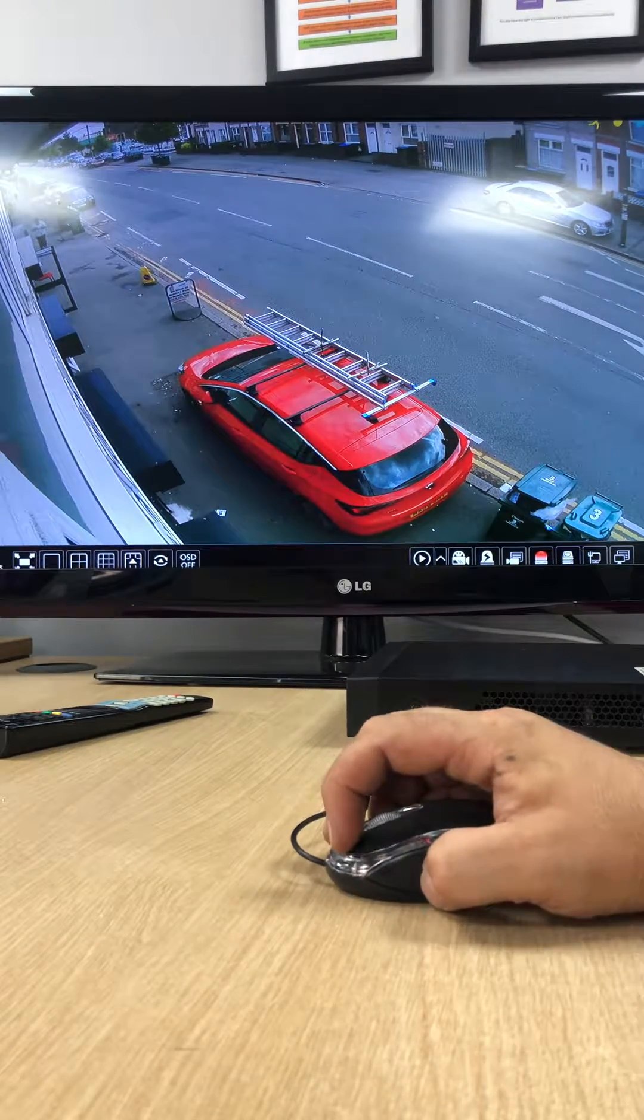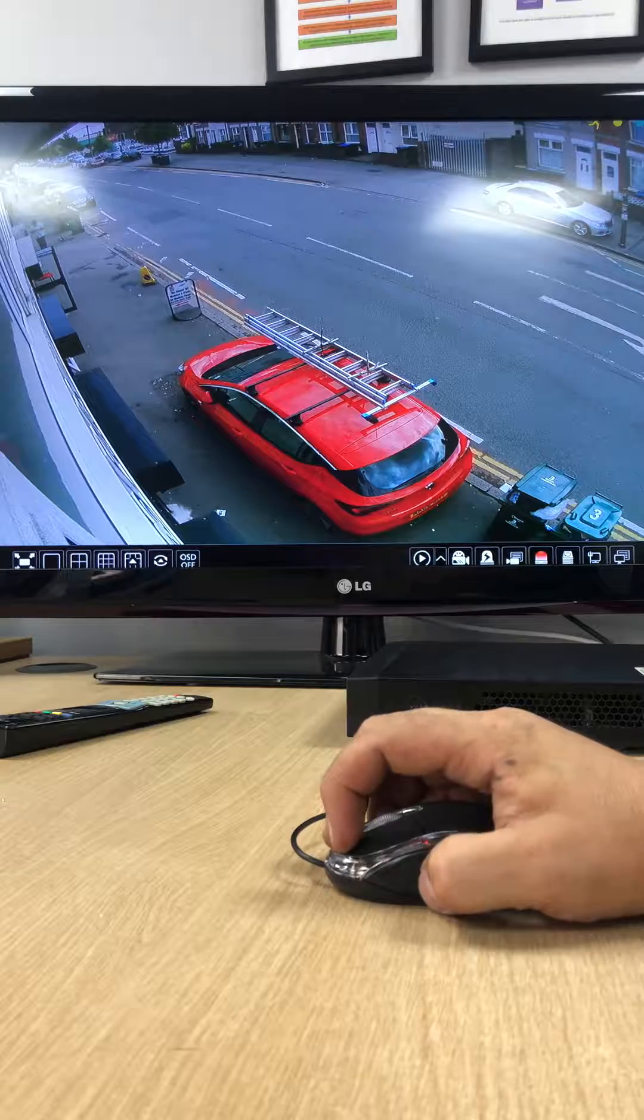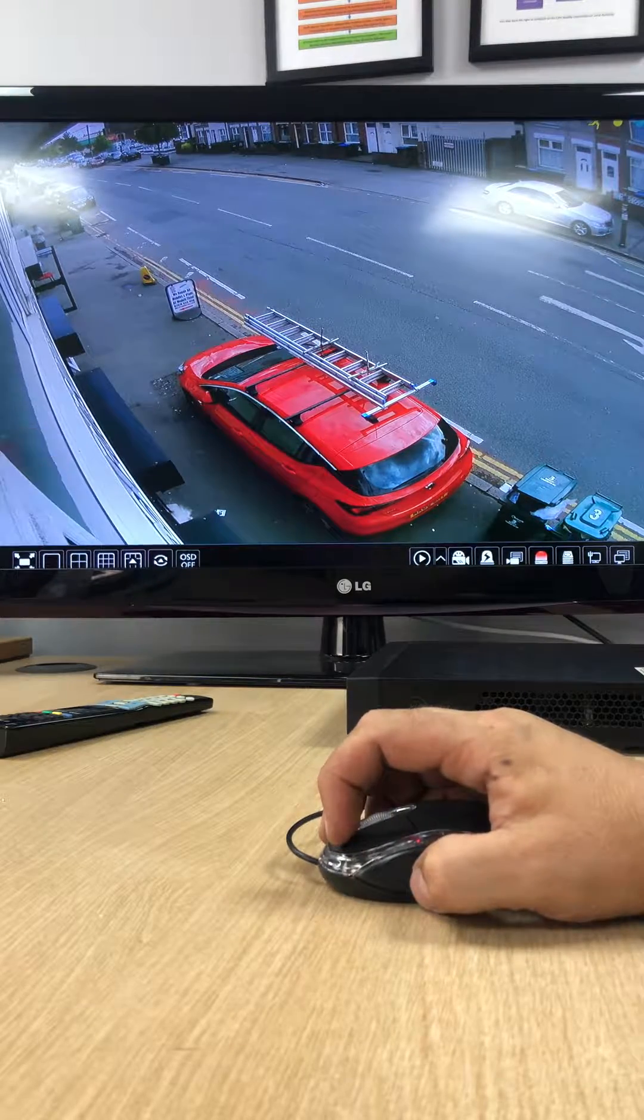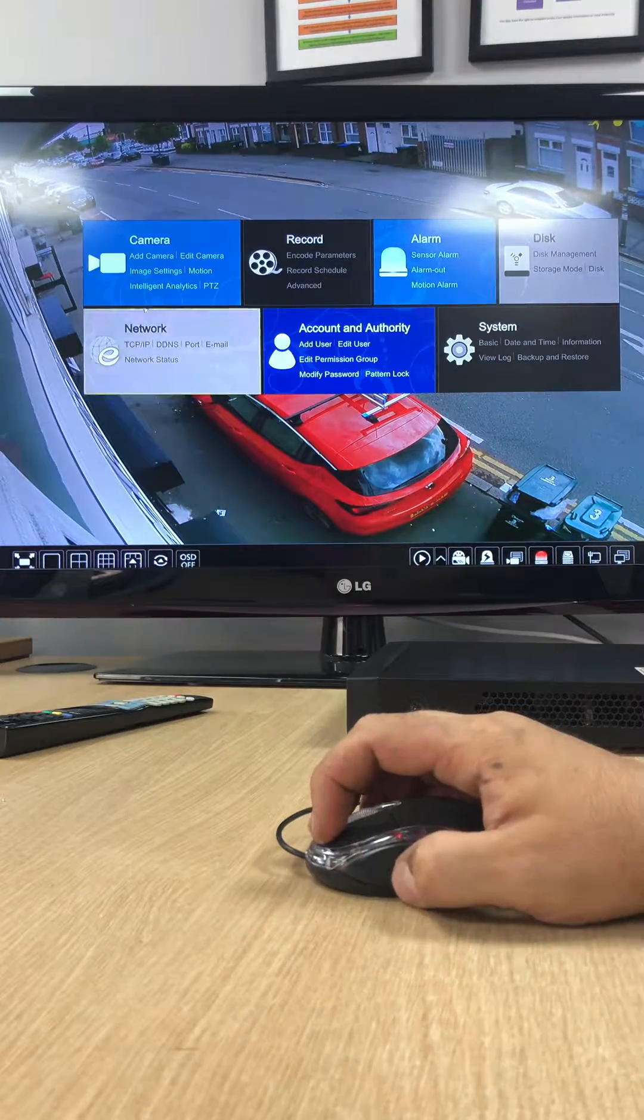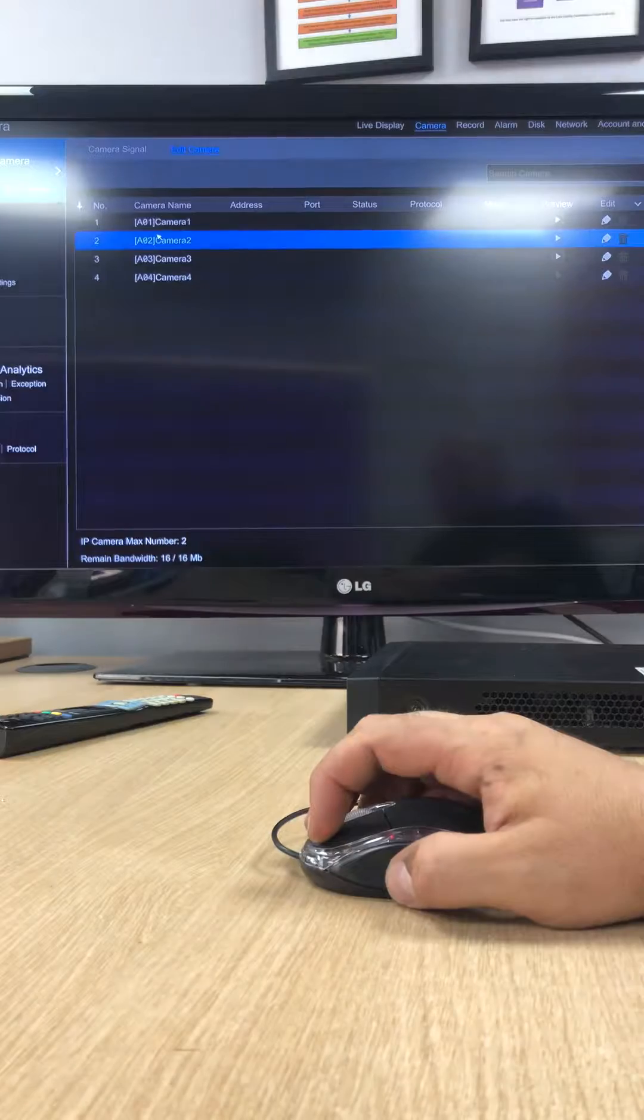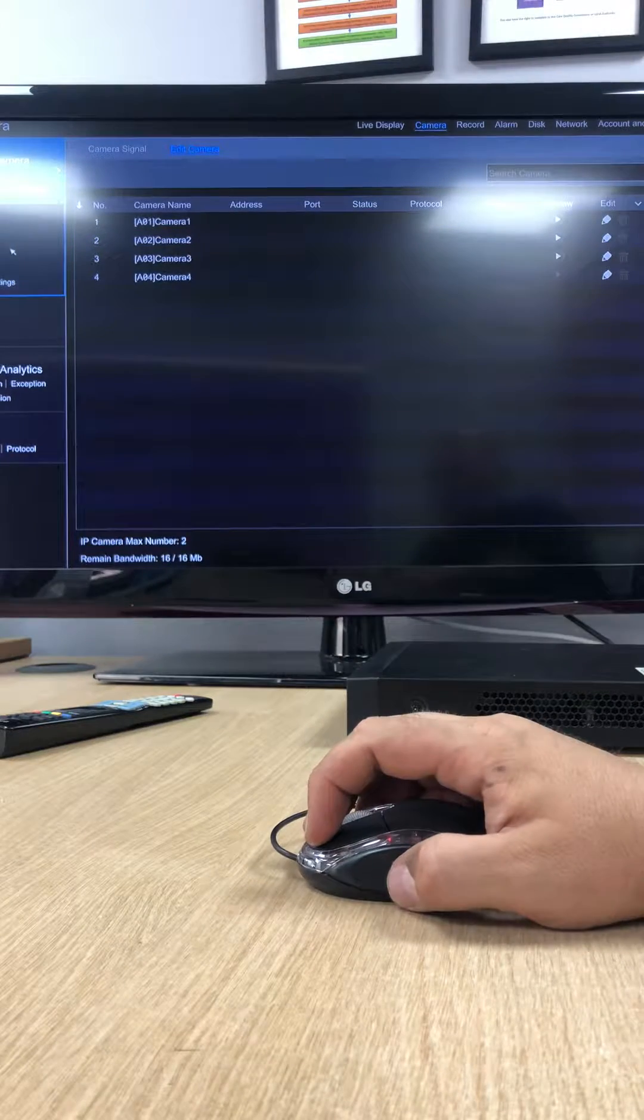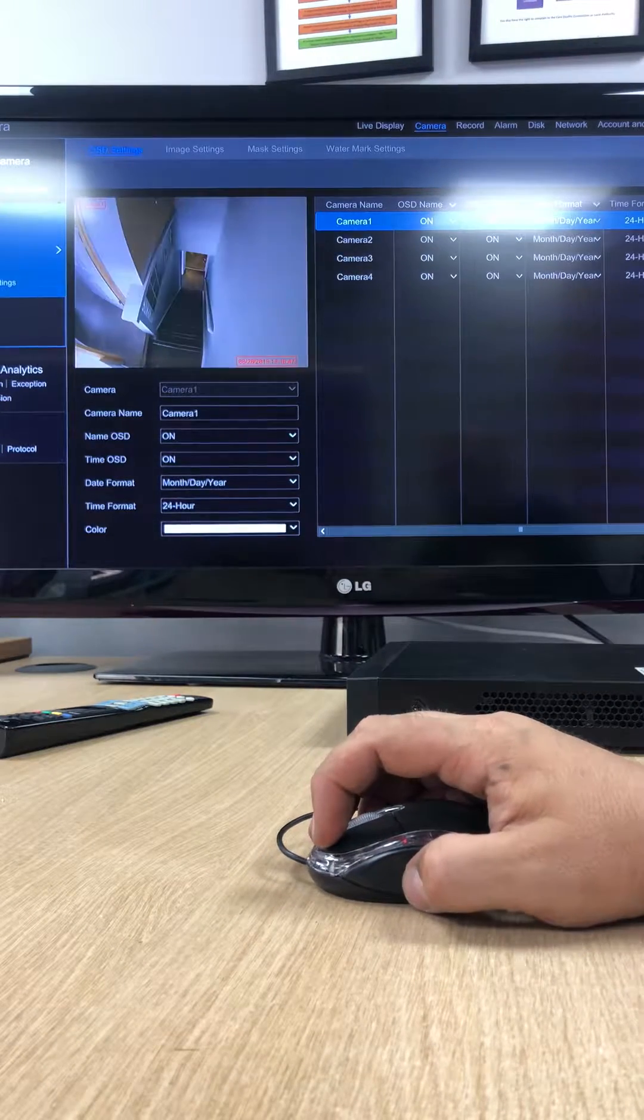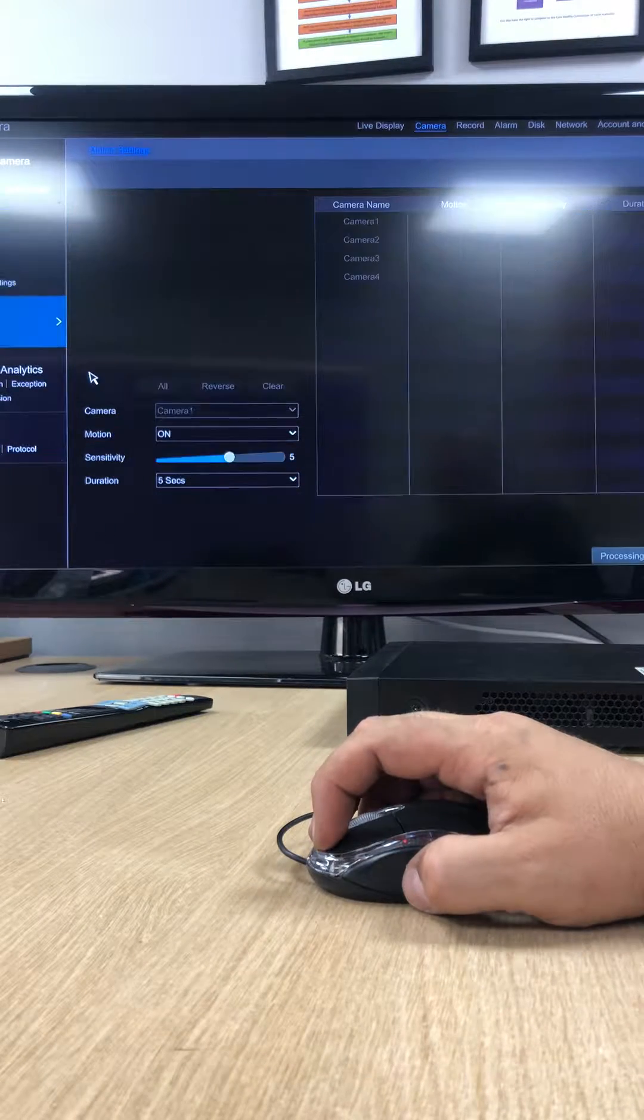And then what you do, you click the bottom right left hand side and then go to settings, and then go to camera. And if we go to motion there on the left hand side.